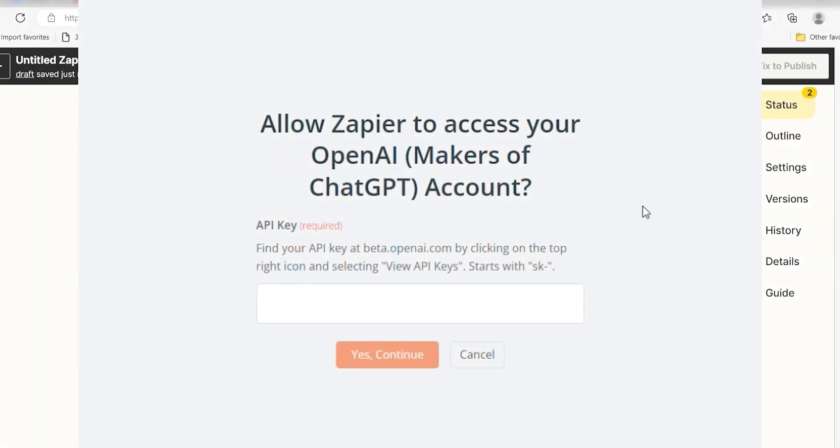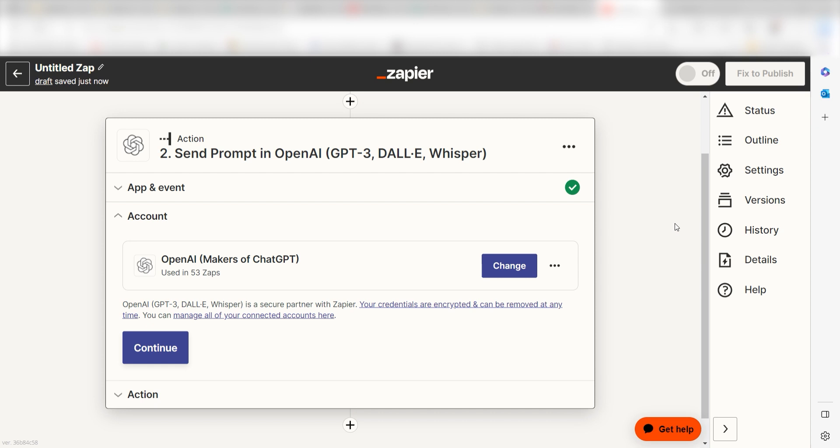By the way, if at any point you get stuck, Zapier's got an amazing support team that can help you out. There's a link in the description to their forum post for this specific workflow.